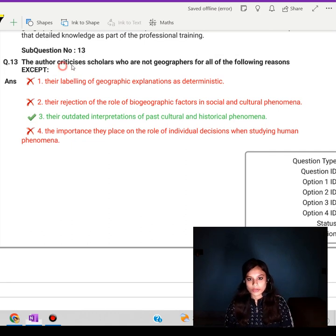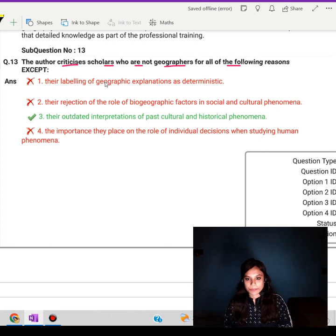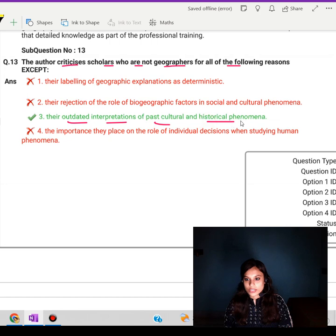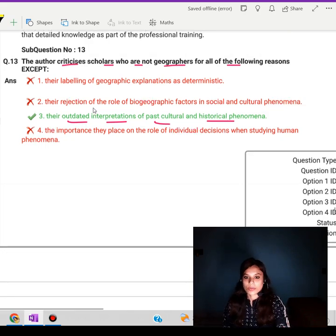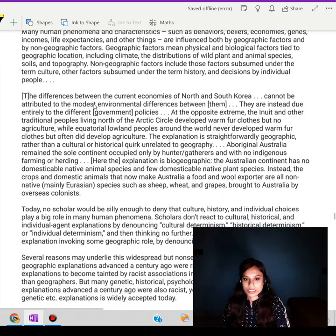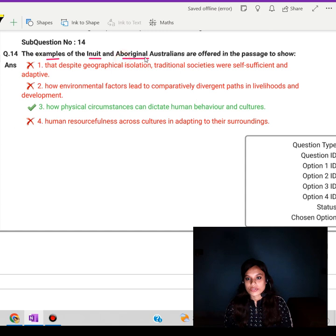There are four questions. The first one: 'The author criticizes scholars who are not geographers for all of the following reasons except their outdated interpretations of past cultural and historical phenomena.' This is the exception, and we know this would be the correct answer. The next question: The examples of the Inuit and Aboriginal Australians are offered in the passage to show what?